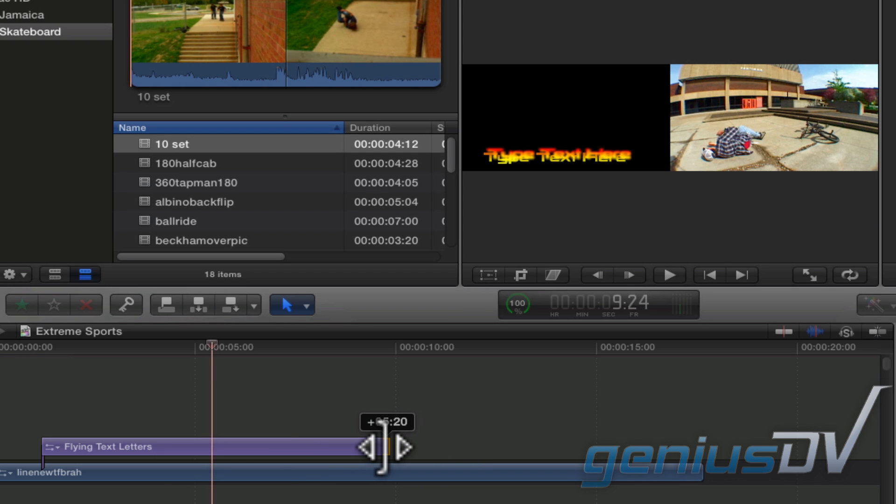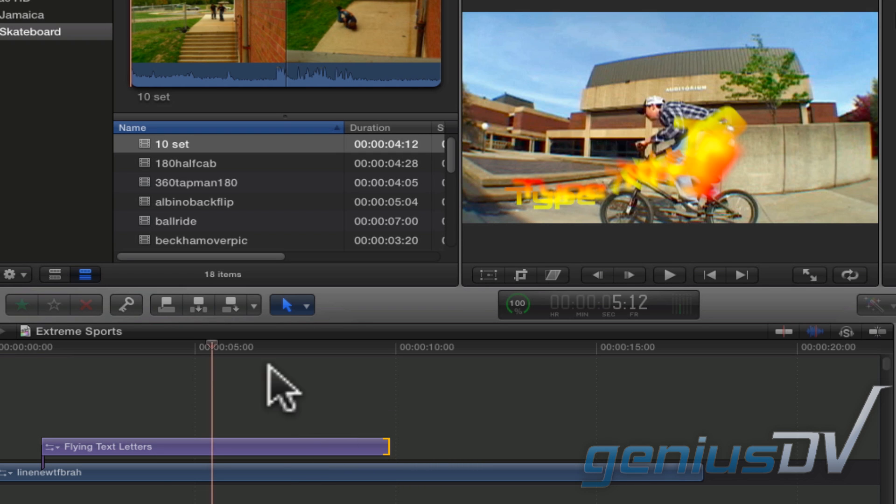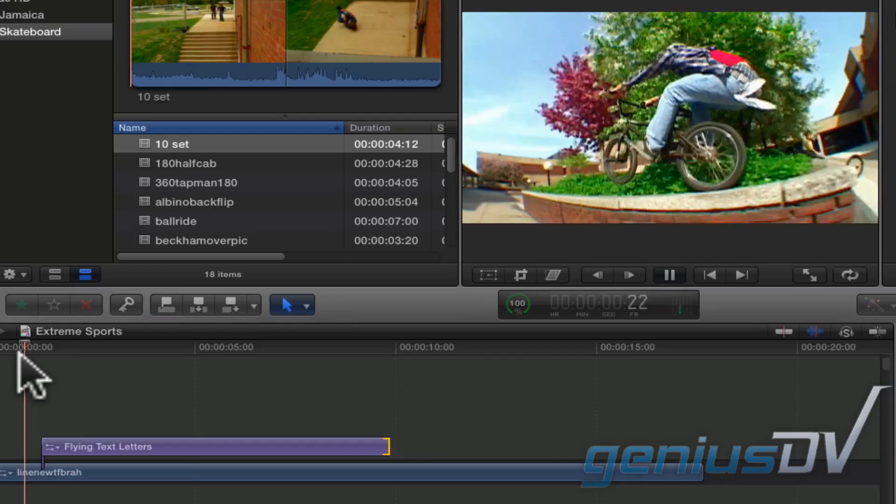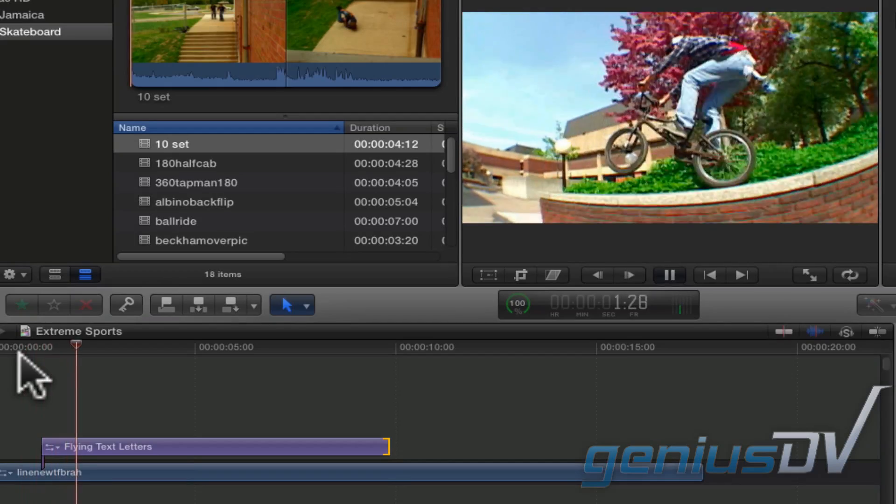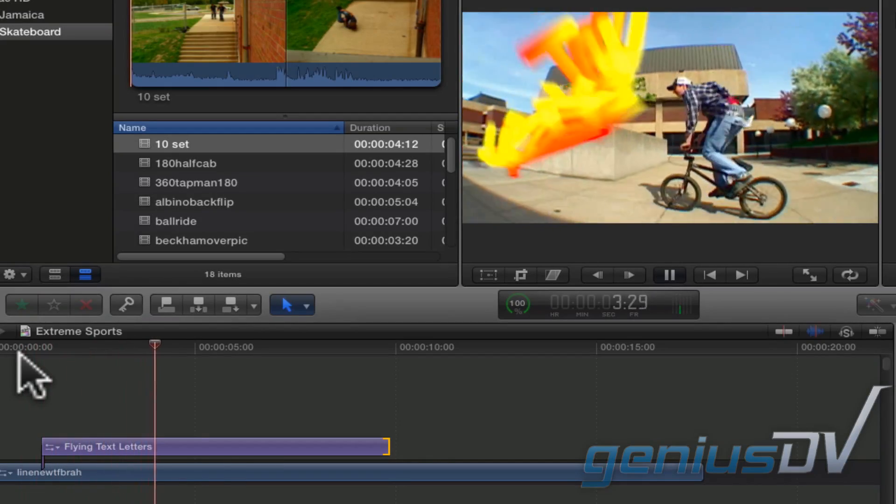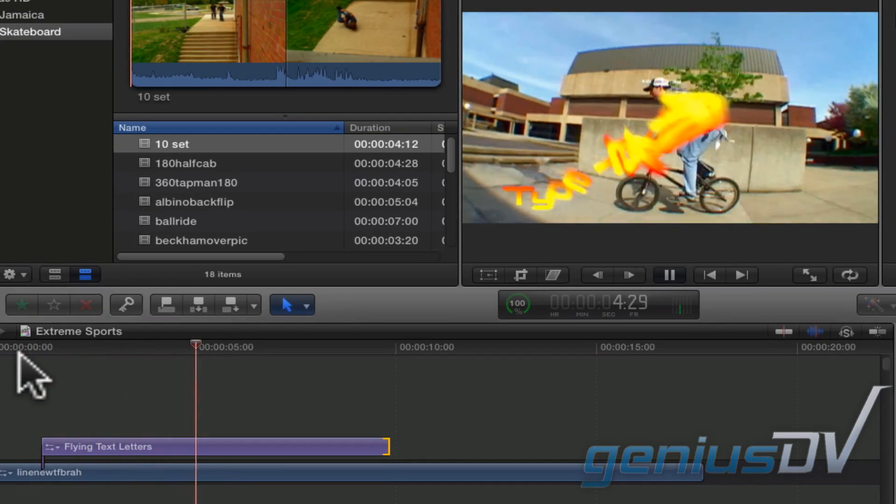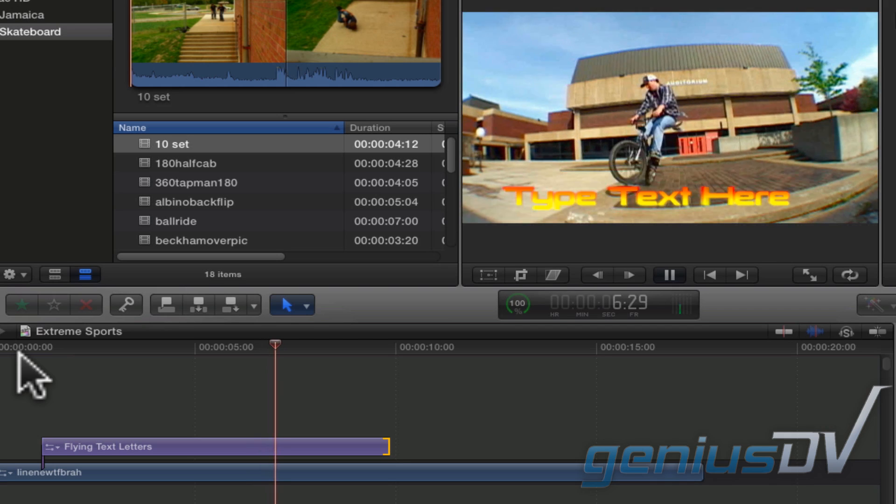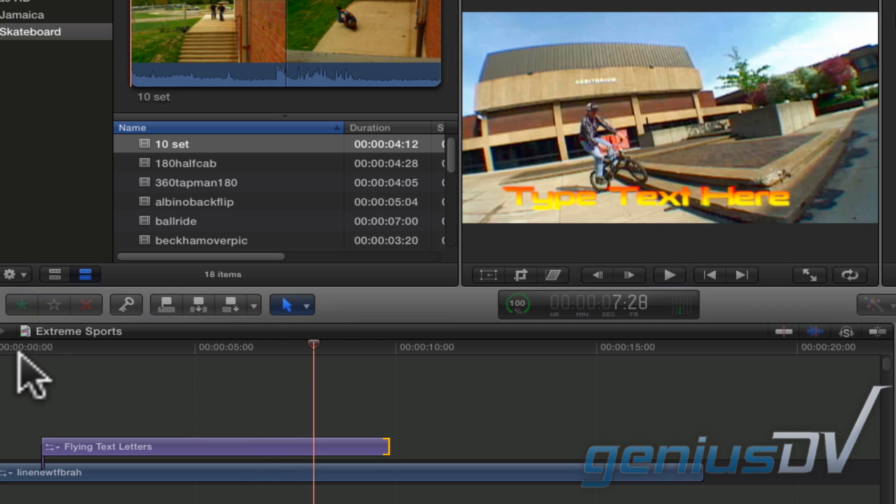If I lengthen my title, the opening animation will play slower. If I shorten the title, the animation would play faster.